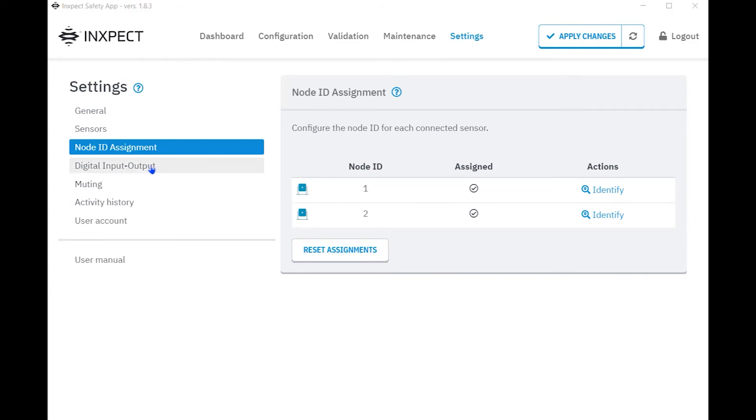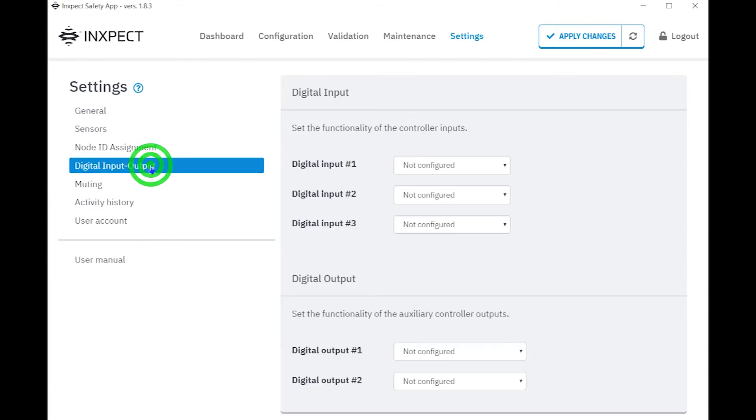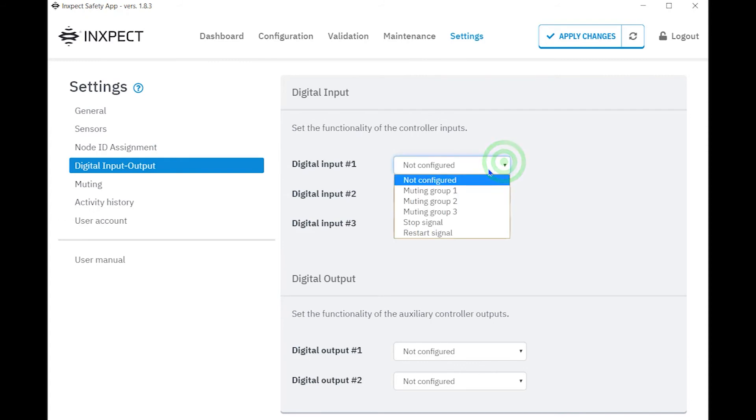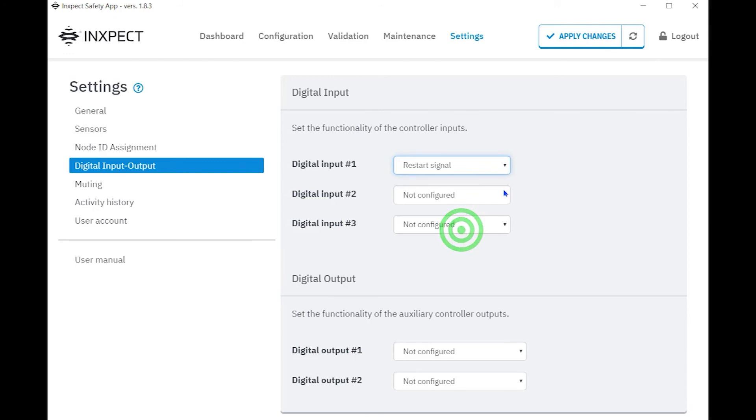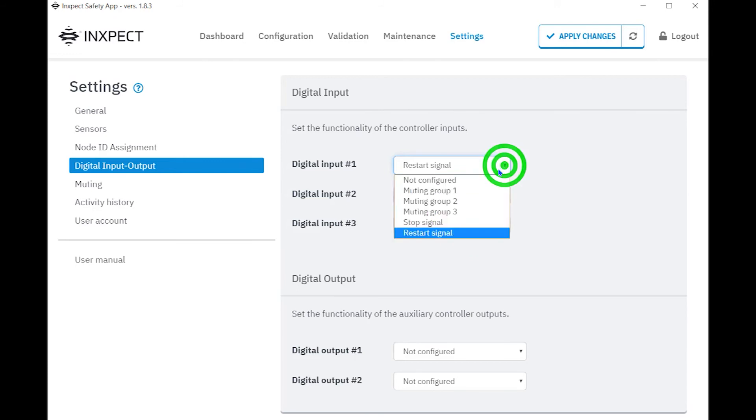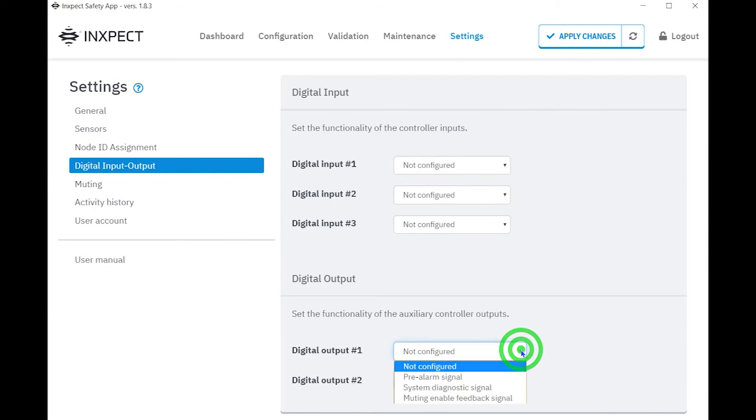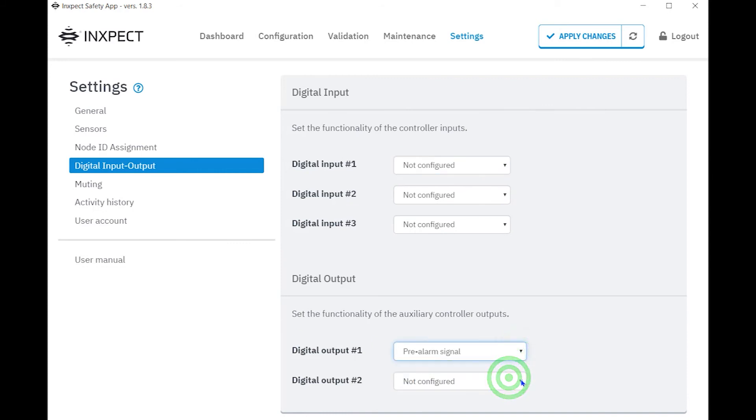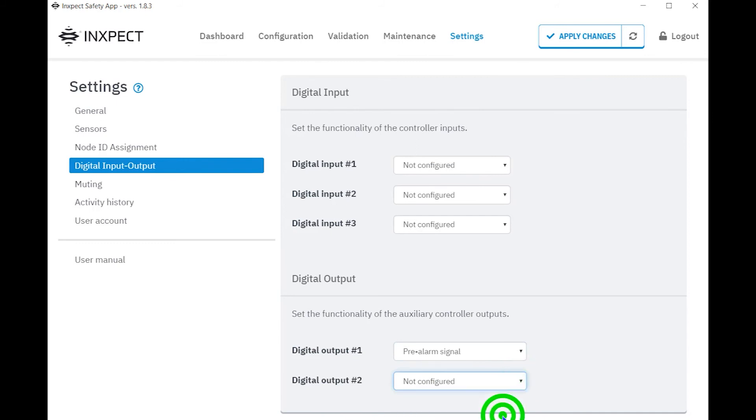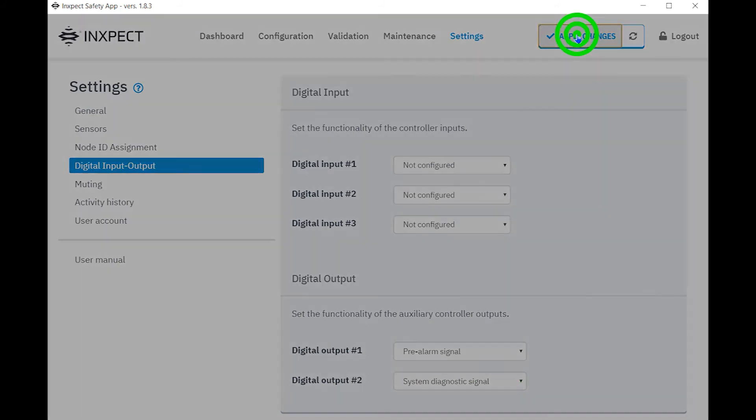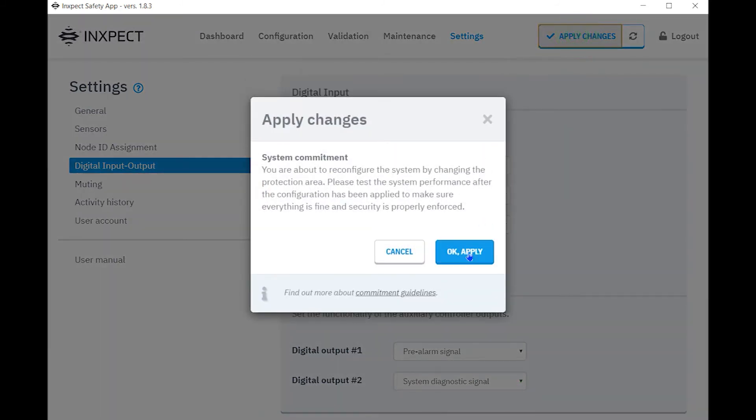The final item to be configured for this application is the I.O. This is done by clicking digital input output tabs in settings. If we wanted to use manual restart or provide muting capabilities, those input options are set here. For this configuration, we're going to use auto restart. For the outputs, we're going to set output one to be enabled when there's motion detected in the pre-alarm area and output number two to be enabled when there's a system fault. We click apply changes to load these final settings into the controller.